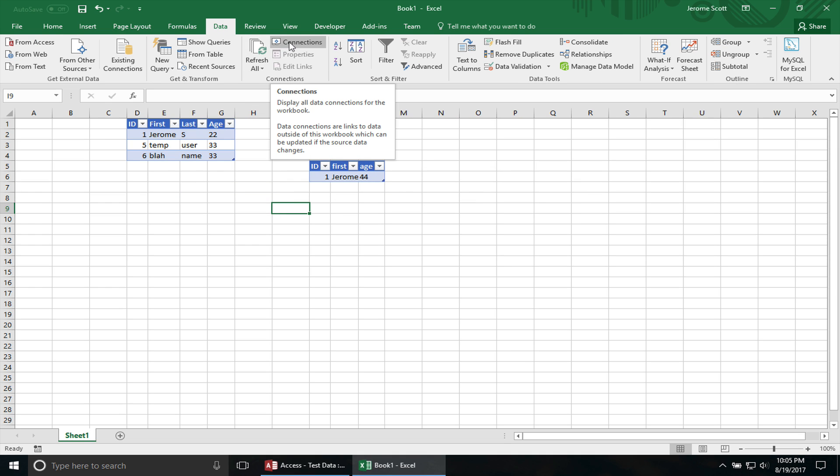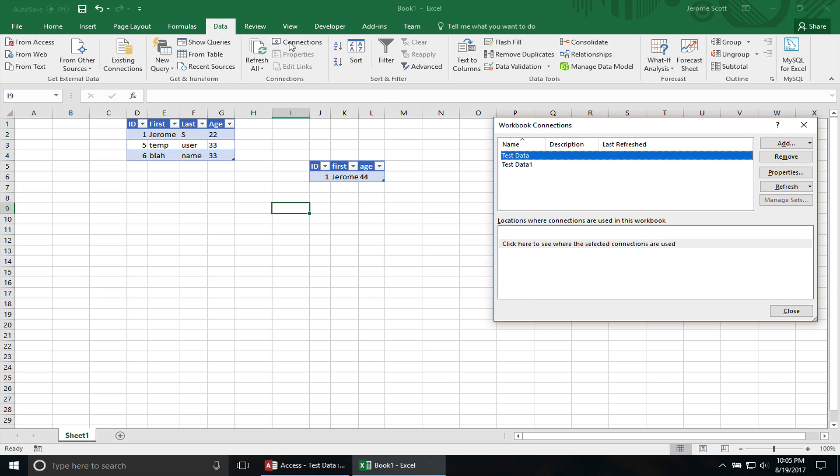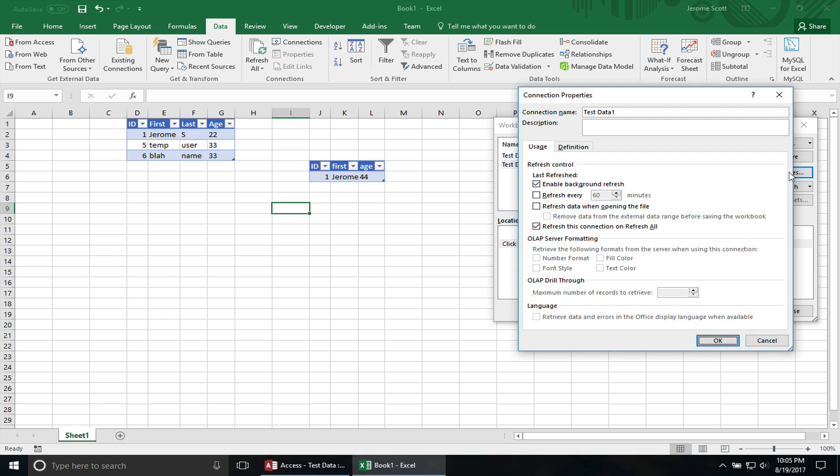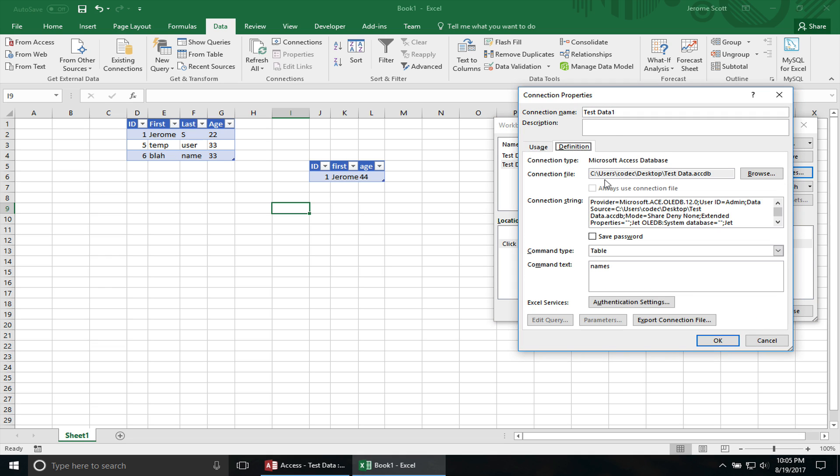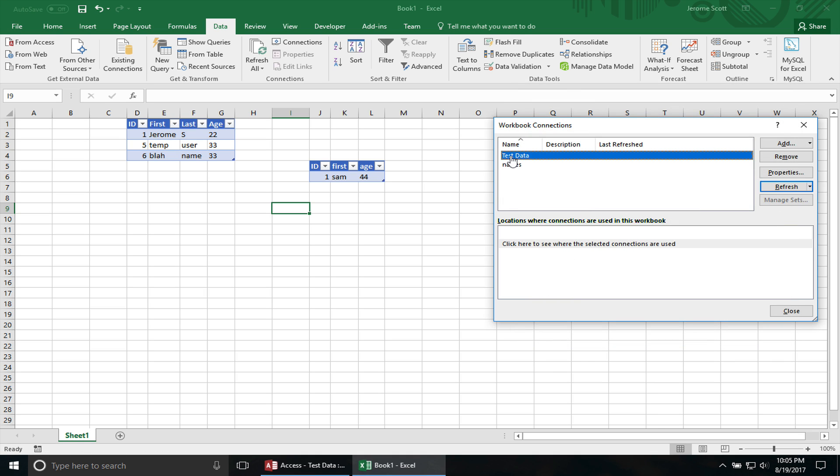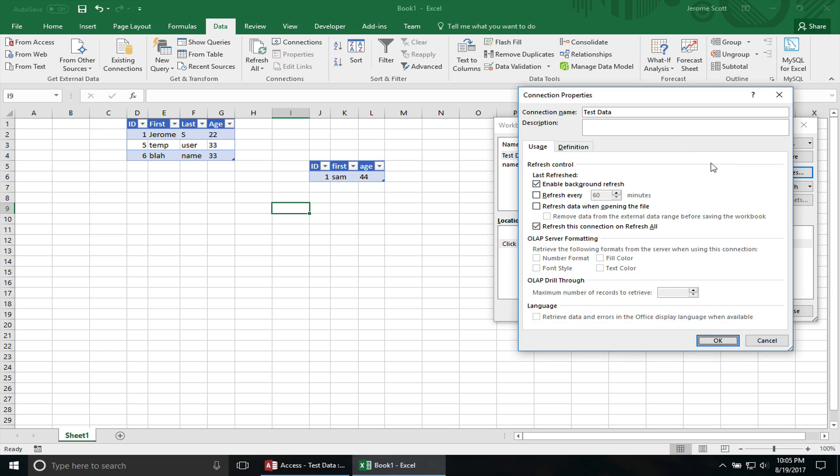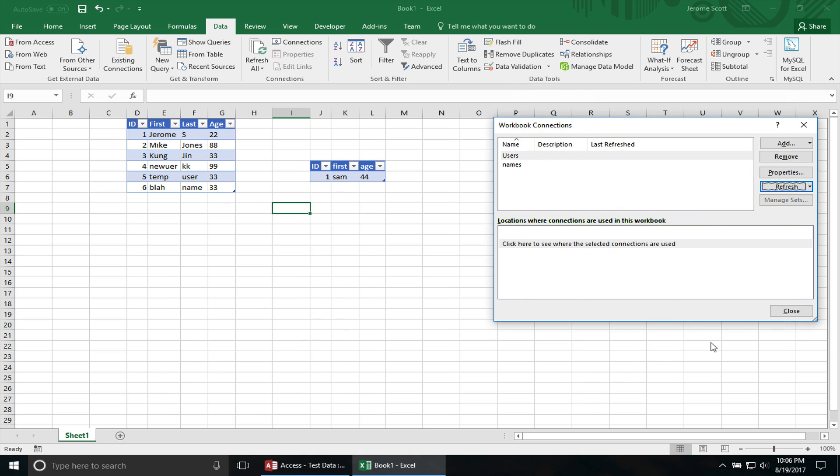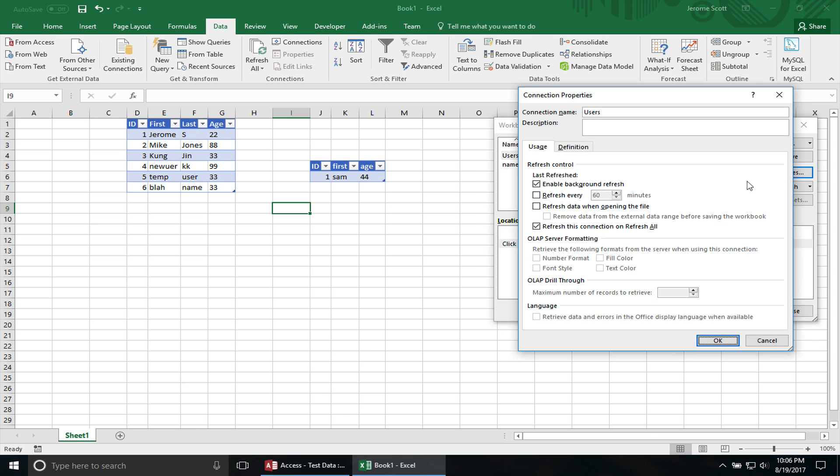If you go to Connections, you can actually modify your connections properties. And another thing that you may want to do if you have multiple connections in one workbook, you want to actually give them a sensible name. And usually I just use the table name that I'm actually importing. So let's go to Properties. That way you don't get too confused. I'm going to do the same thing for this test data. And whenever you do any modifications in the properties, there's an automatic refresh on there. So the table is automated to update.